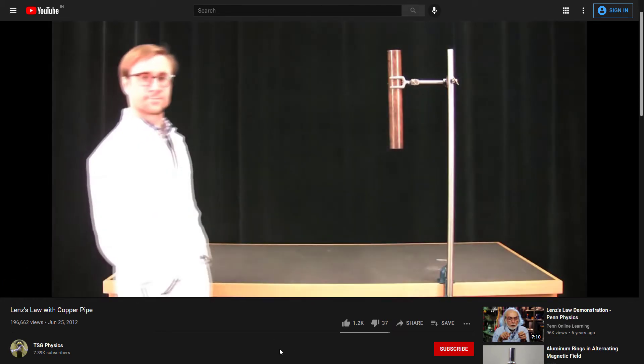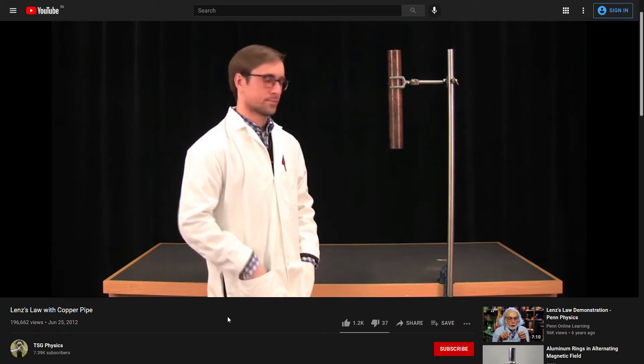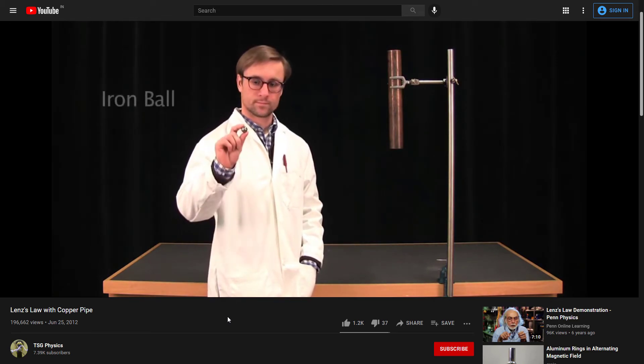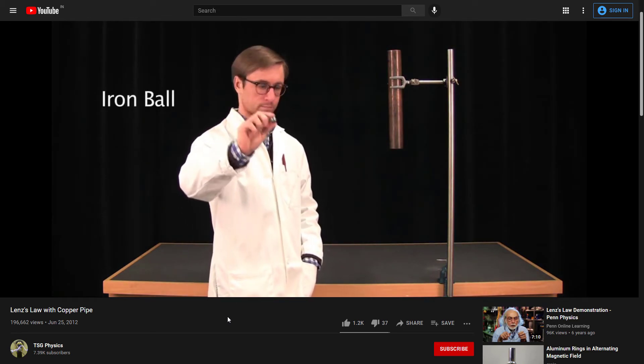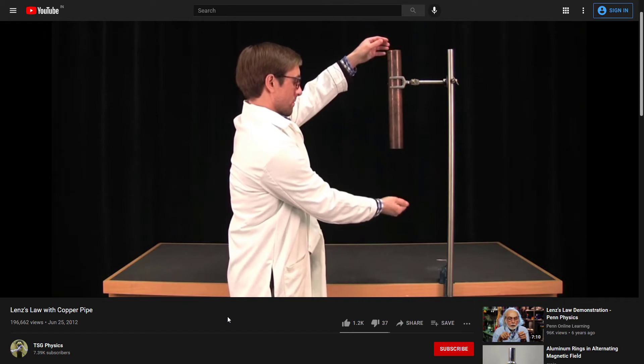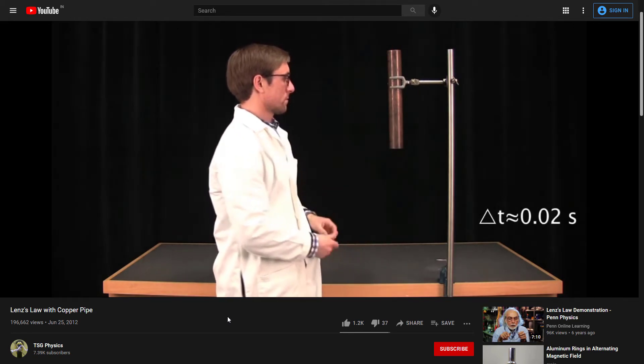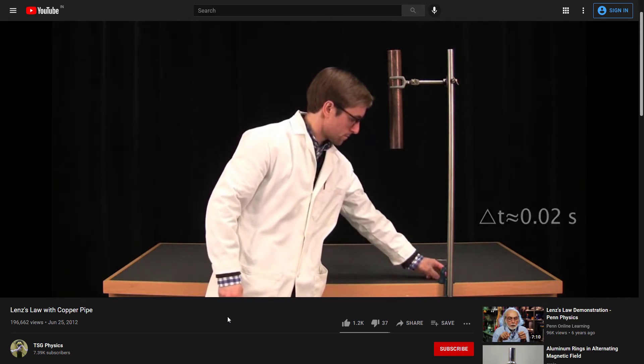At first he has a copper pipe and a normal iron ball which is not a magnet. You see that it directly falls in his hand, which is like 0.02 seconds.